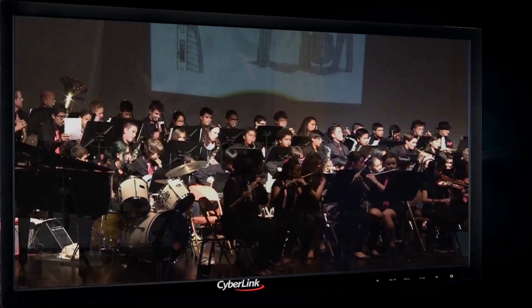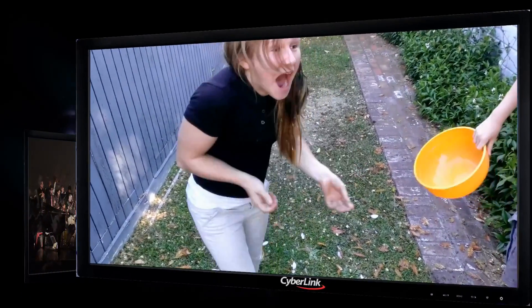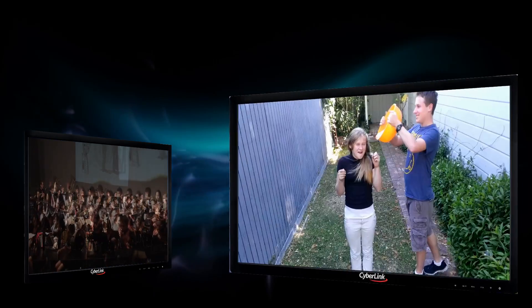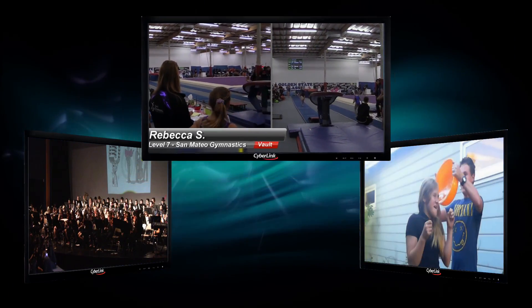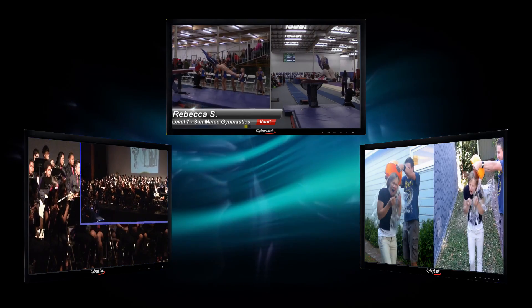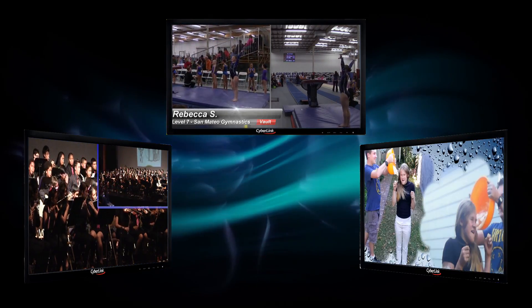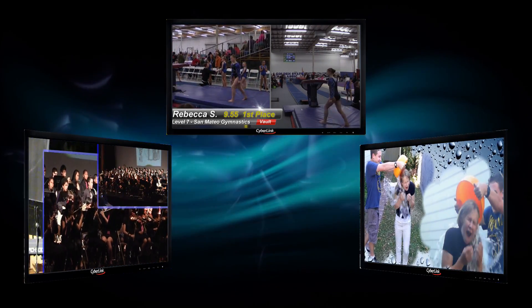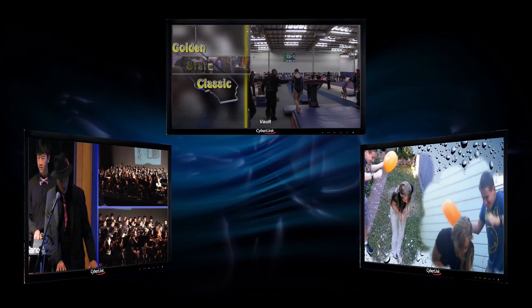PowerDirector 13 lets you sync timeline clips by audio. You can create a multi-cam collage from up to 100 cameras. Let's see how it works.